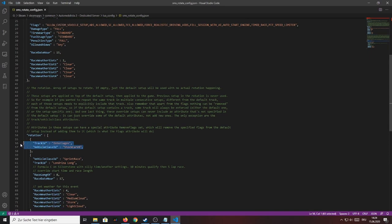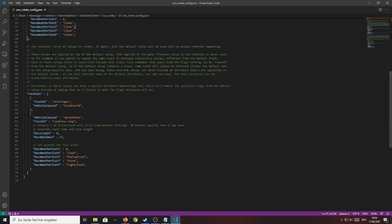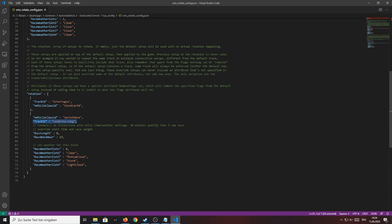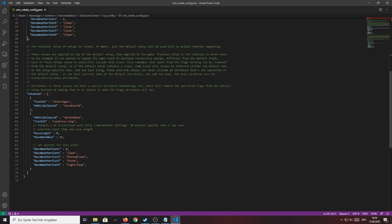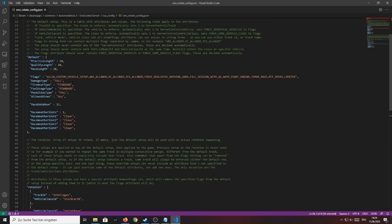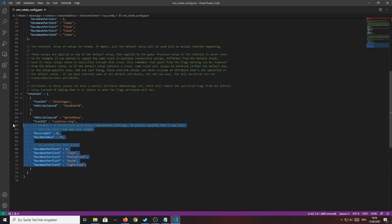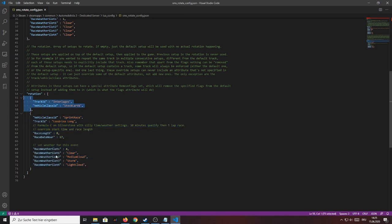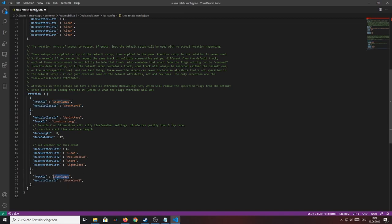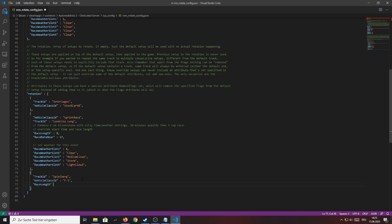So for the first rotation there is a race on Interlagos in Brazil with the stock car V8 and with these settings up here. Now if you look into the second entry the cars are the sprint race cars and the track is the Landrino long circuit but the race length is now 8 laps instead of 10 laps because as I said earlier this setting here overrides this value but only for this entry. So for example if I want to do a 20 laps race now around I don't know the Red Bull Ring I just copy the first entry make a new rotation, set the track, keep the cars, no actually I want to drive with the Formula 3 cars so F3 and I want to drive for I don't know 25 laps.